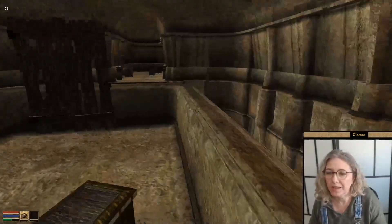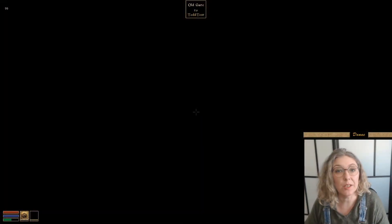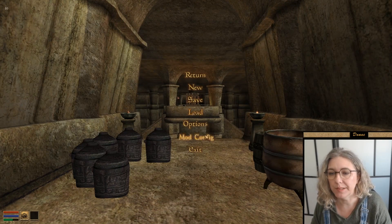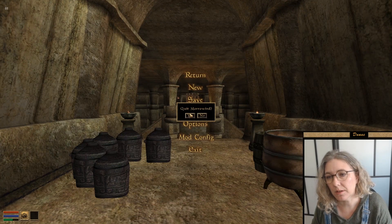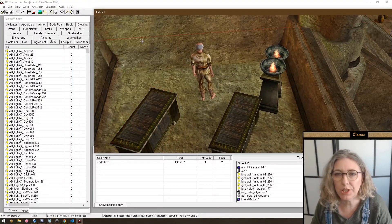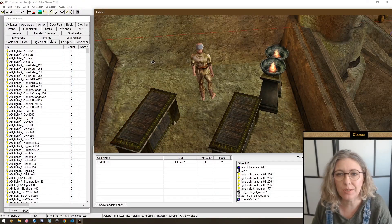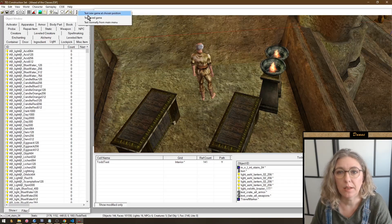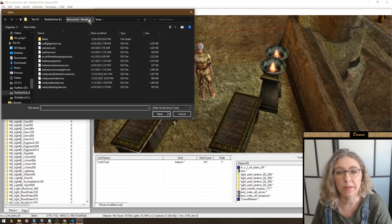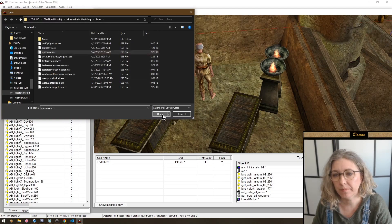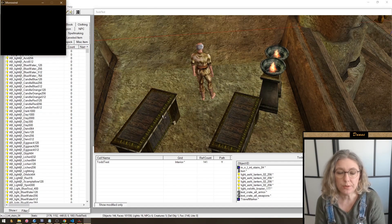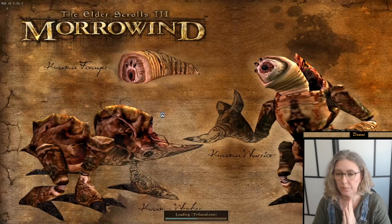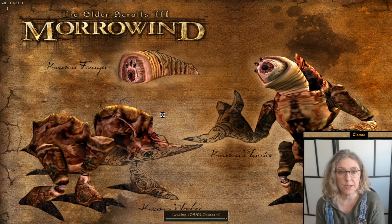You play-test, take notes of things you want to change, then save your game - quick save for simplicity. You're back in the construction set, make more changes, and when you need to test again you can load from a save game - choose any save you want. The game will load without going through the main menu or load menu; it puts you in your game at your save game immediately.